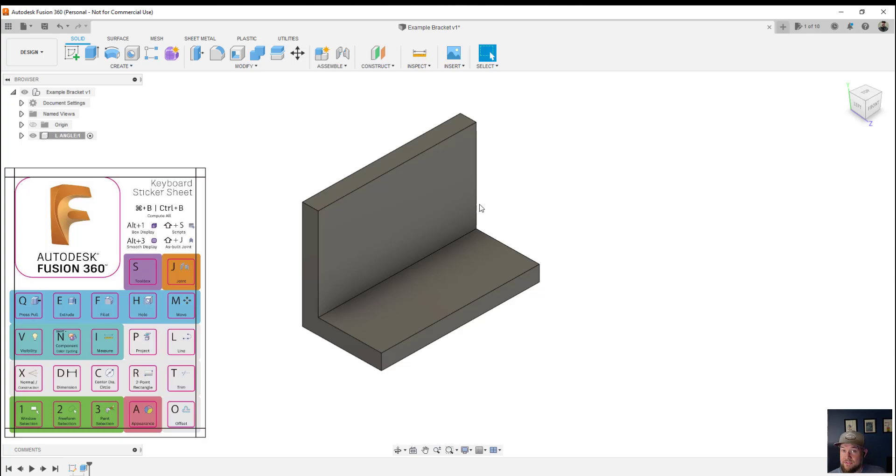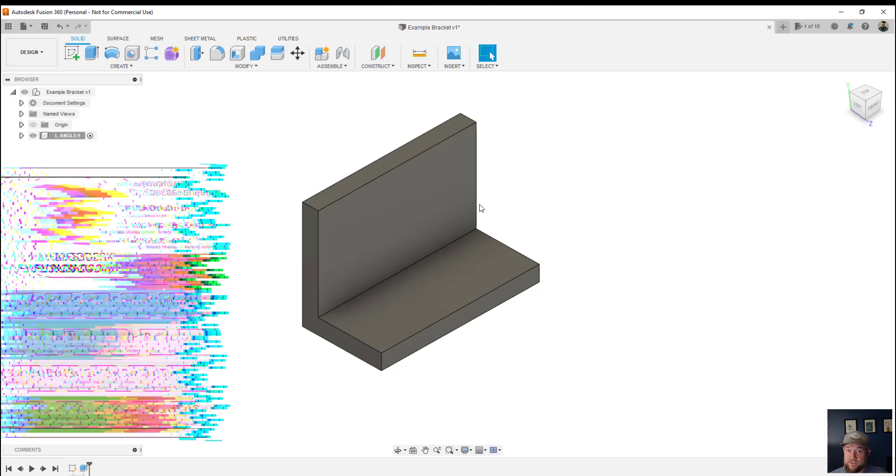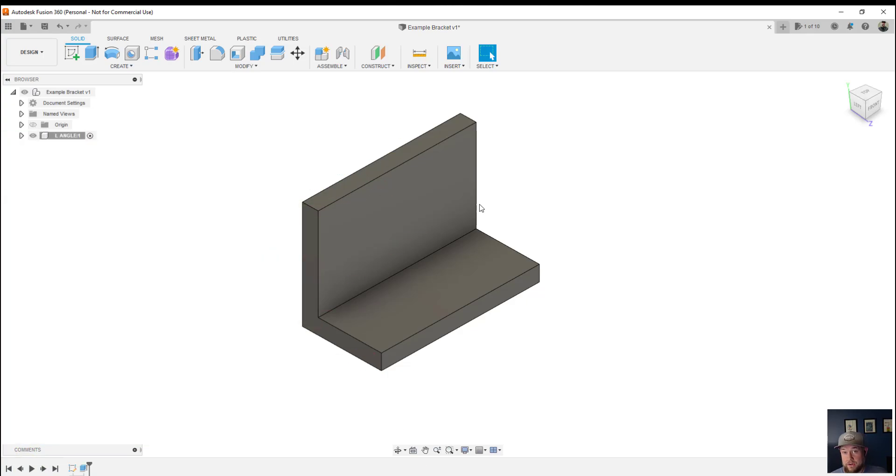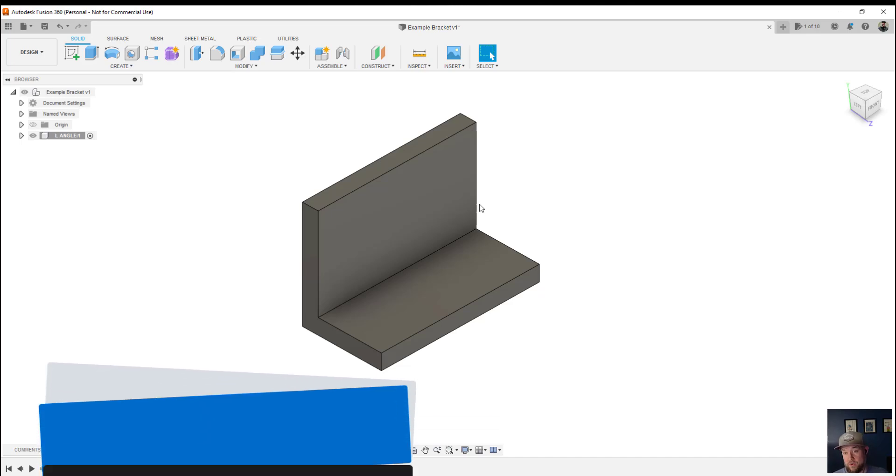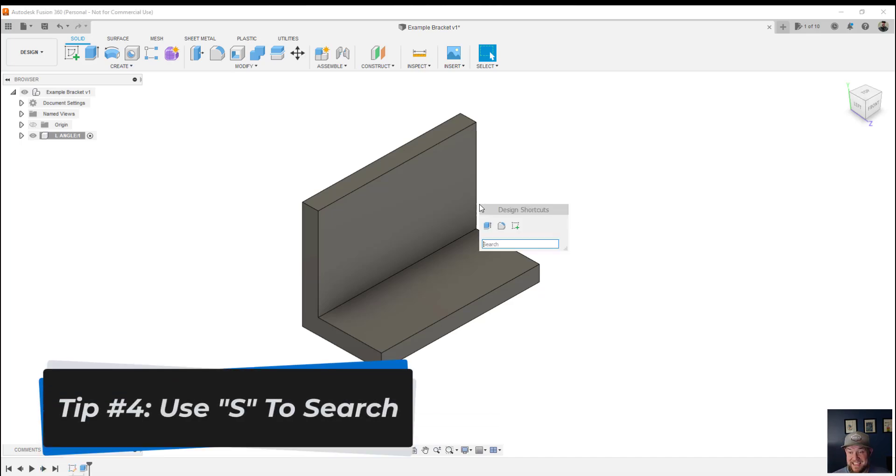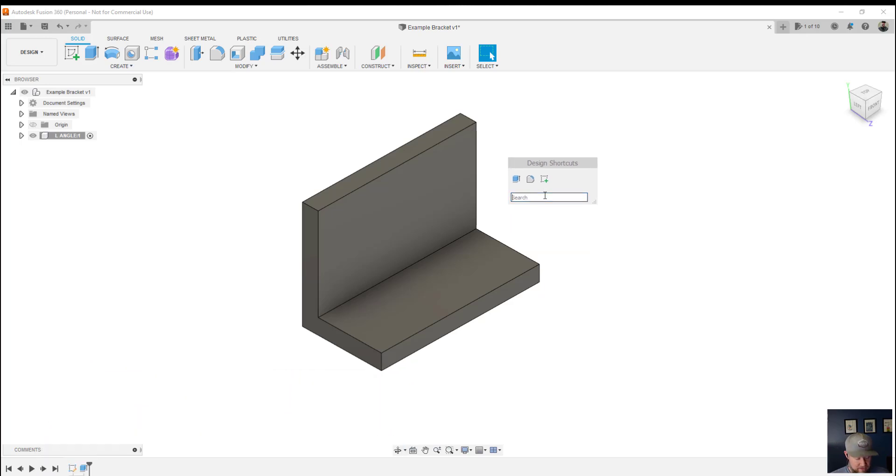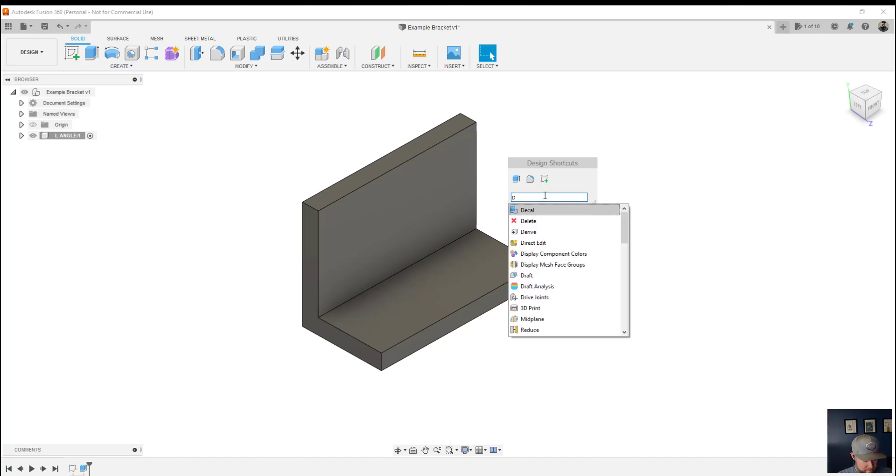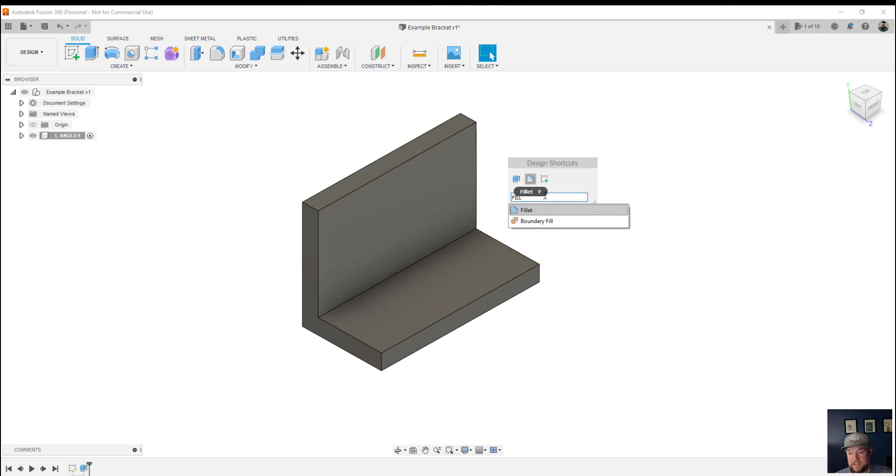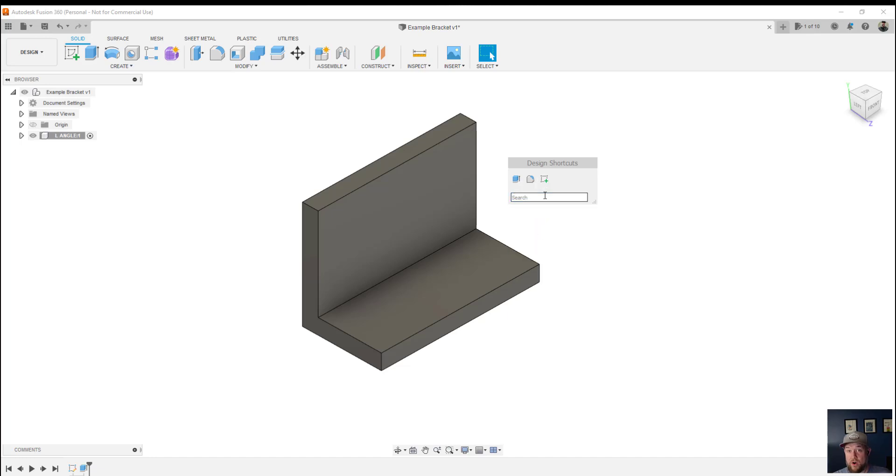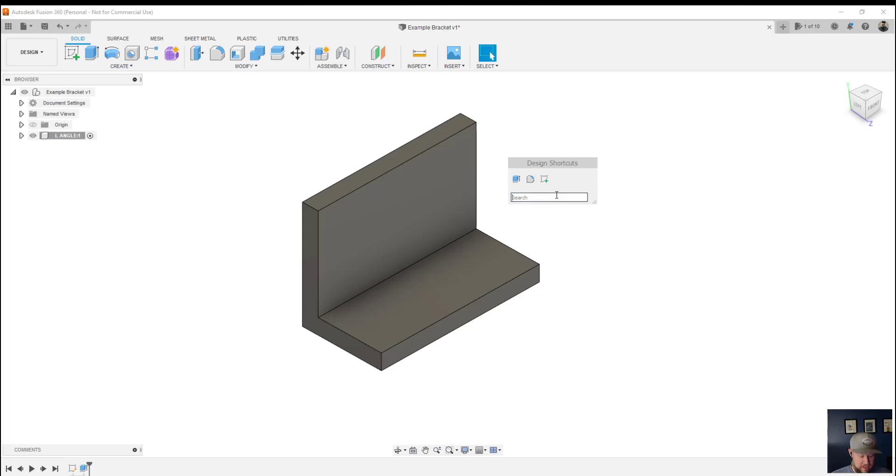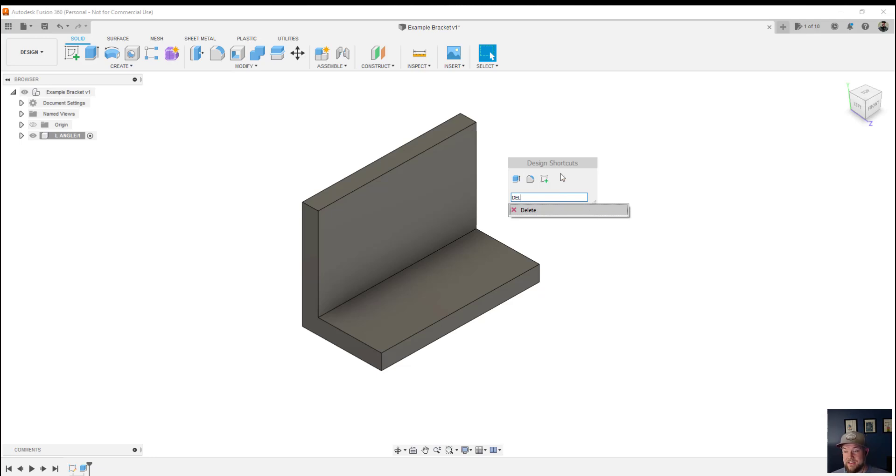Now if you ever need to find or figure out a shortcode or just where a command or what a command is, typing S is going to bring up the search bar and from here you can simply type in any command you're looking for, say delete or fillet or extrude. These are going to come up along with all of the other options and if there's one that you use a lot you can add it to your shortcuts list up on the top here. To do that simply type in the command and then click this little up arrow here to add it to the shortcuts.